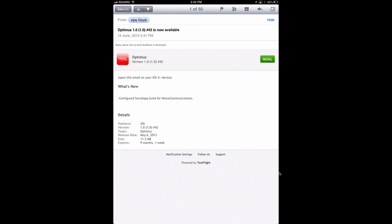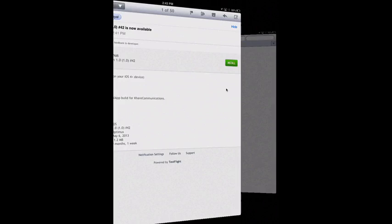We can see that the developer has sent us an invite to test the Optimist app, version 1.0, build number 42. From here, we can see an icon, the version number, and what's new in this version. So let's go and install the application.